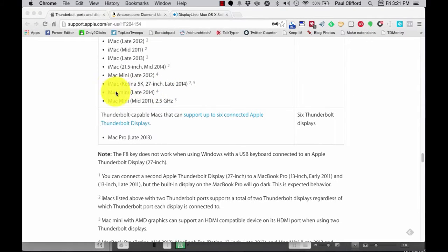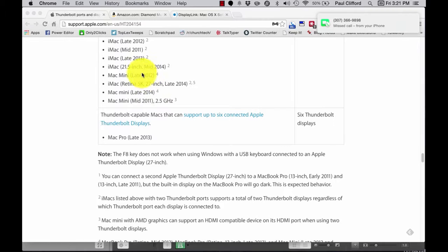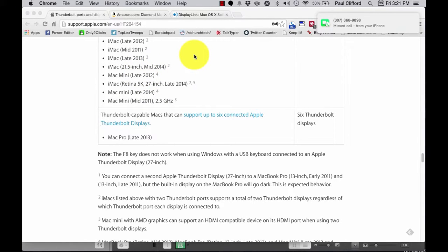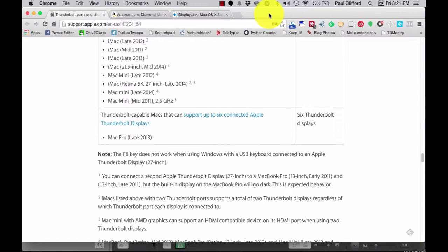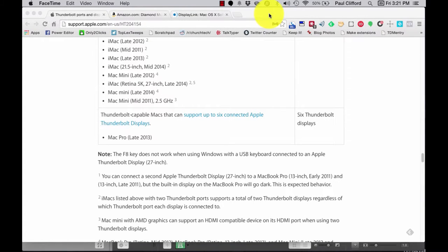The Mac Mini late 2014. The Mac Mini mid-2011 2.5 gigahertz. And actually, these two Mac Minis, the late 2014 and the late 2012, both have one important limitation. And that is that they can only do two display outs, but you actually need a third. So, I should have not listed those as well.